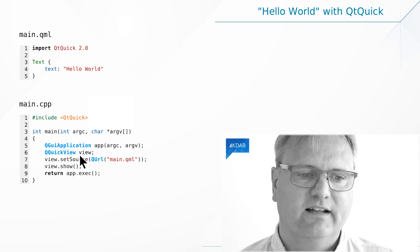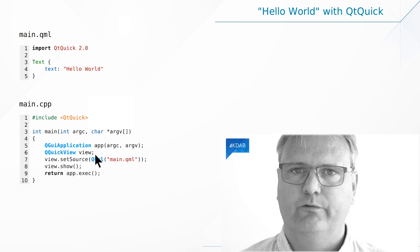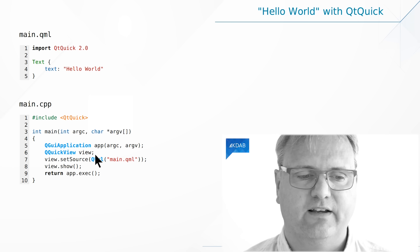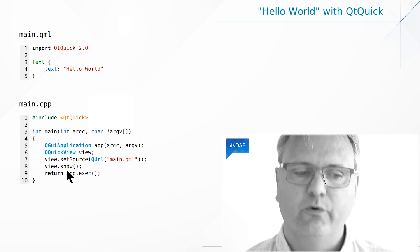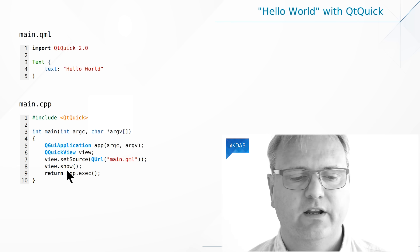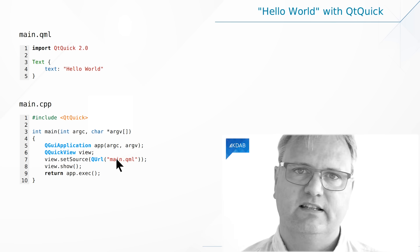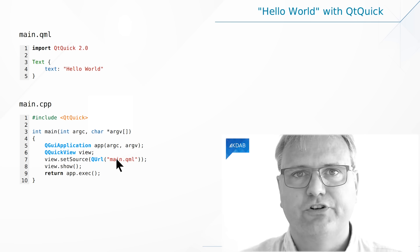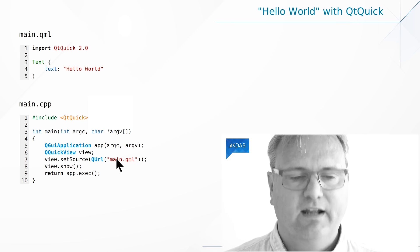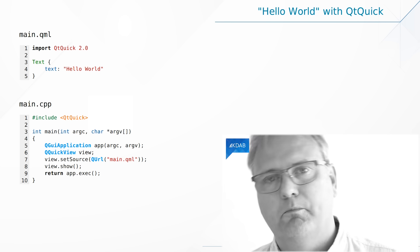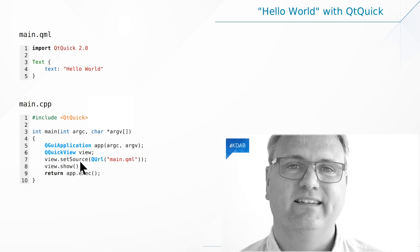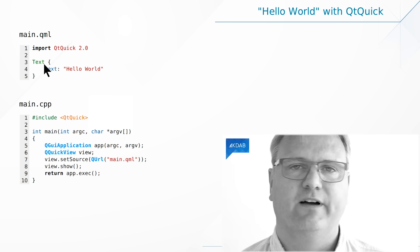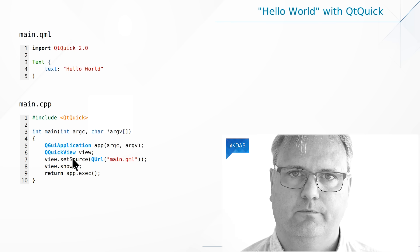On line six, we're creating the part that will actually show up on the screen. That's our QQuickView. And we show that on line eight so that we can actually see it on the screen. And then on line seven, that's the last part of integration into our QML to Qt part. That's namely where I say, could you please load in this QML file that you have there and show that?